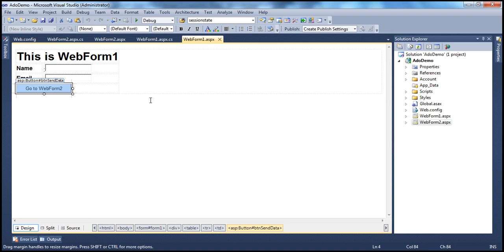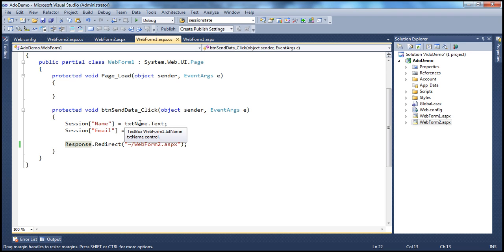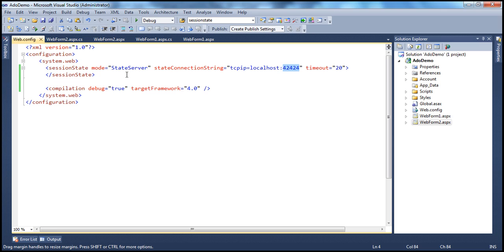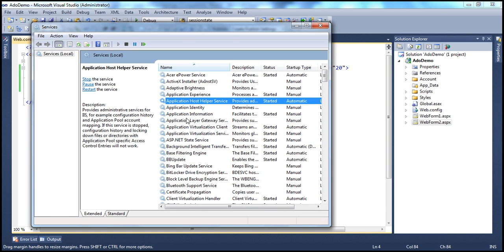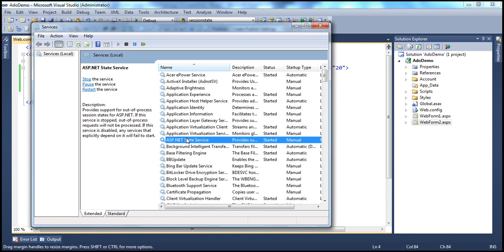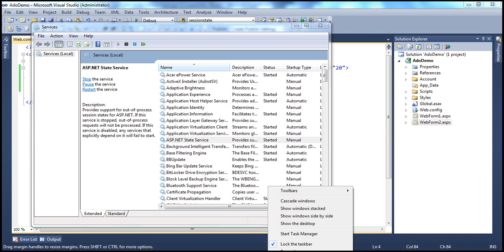On the button click, the name and email are stored in the session variable. So where are these session variables stored now? Since the session state mode is state server, they will be stored in the ASP.NET state service — inside this service, not in the ASP.NET worker process.